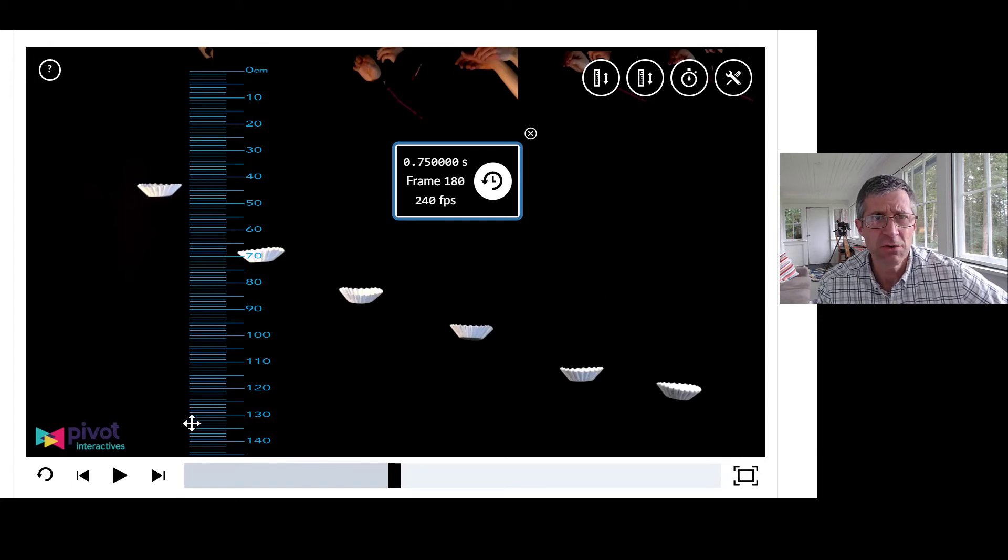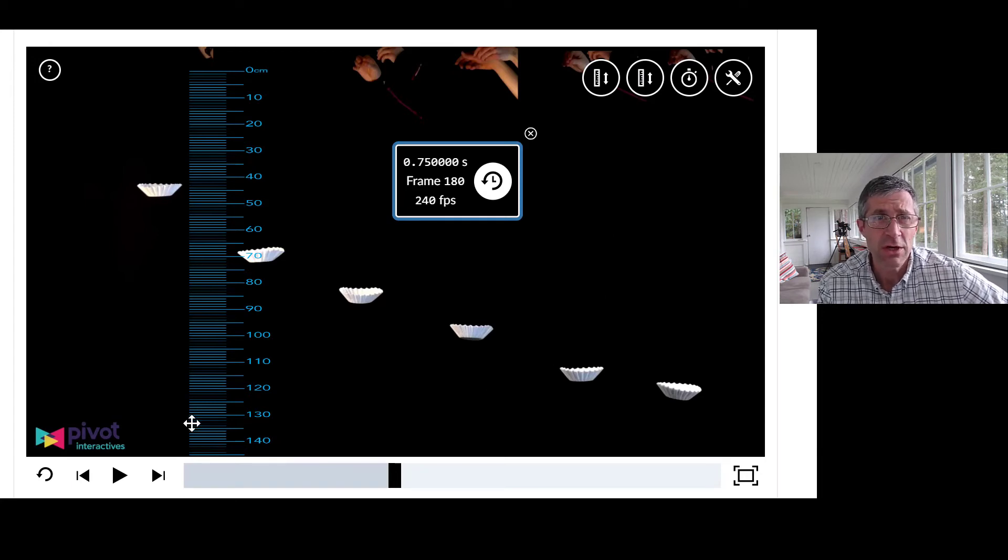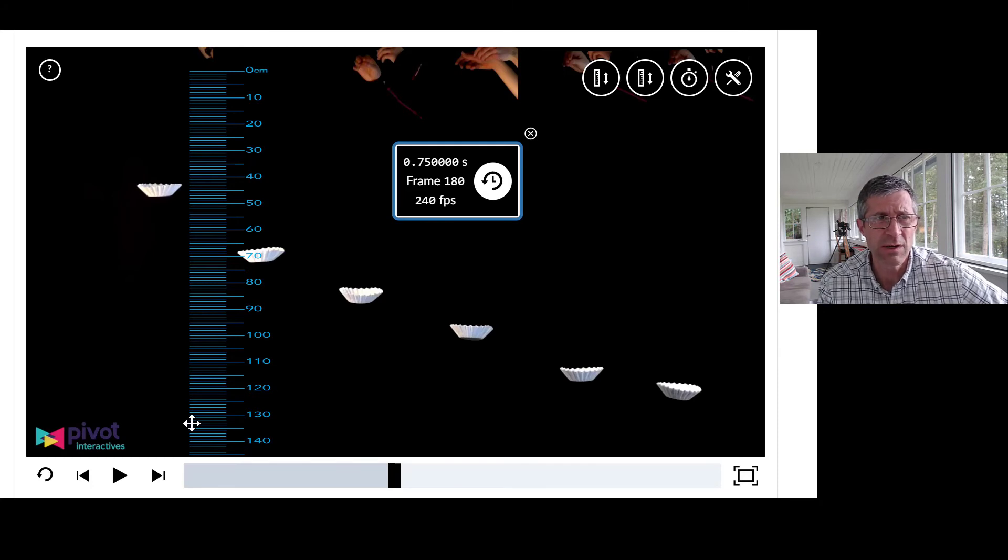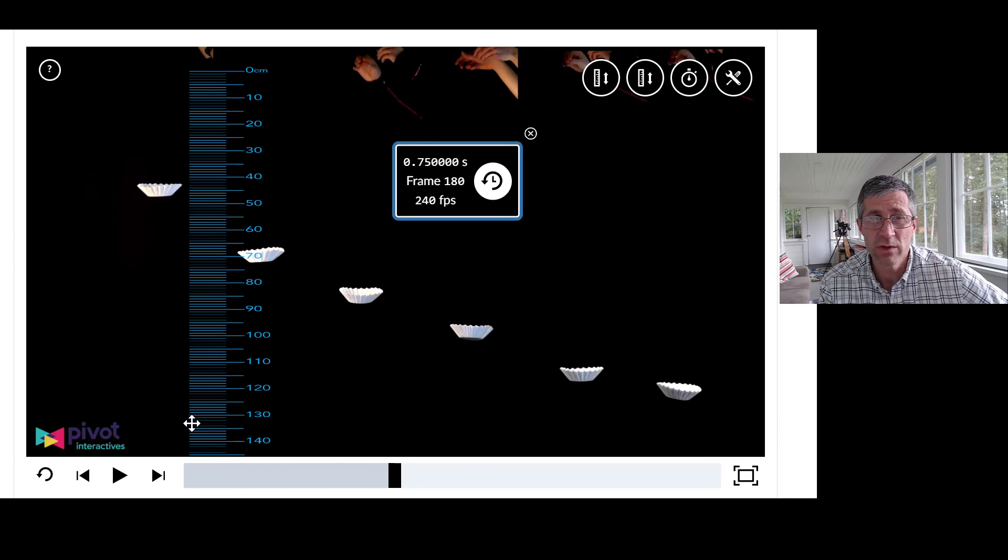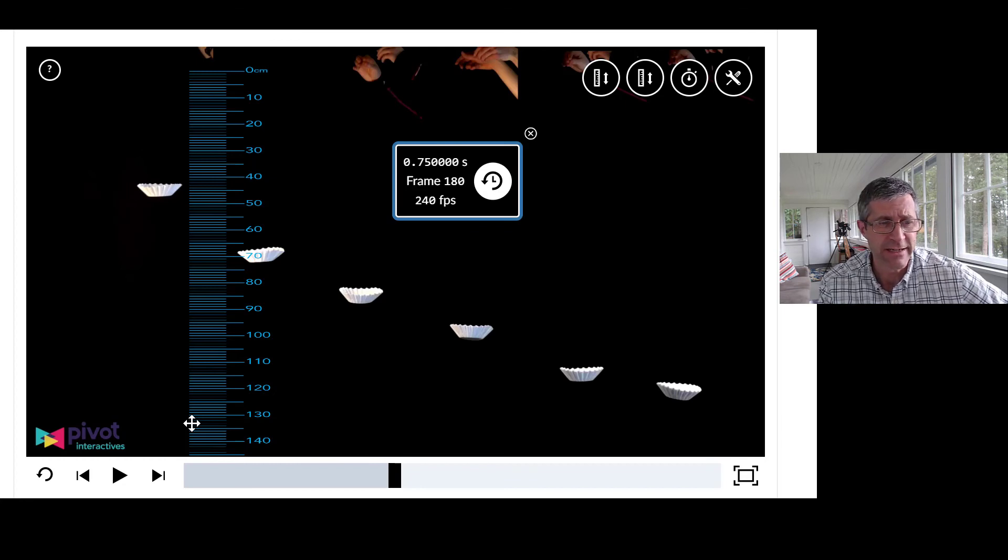And again, if you're feeling ambitious, you can certainly do this on your own. It does require you to figure out the mass of coffee filters and there are some creative ways to do that. Think of balances, and also the internet has some useful information as well.